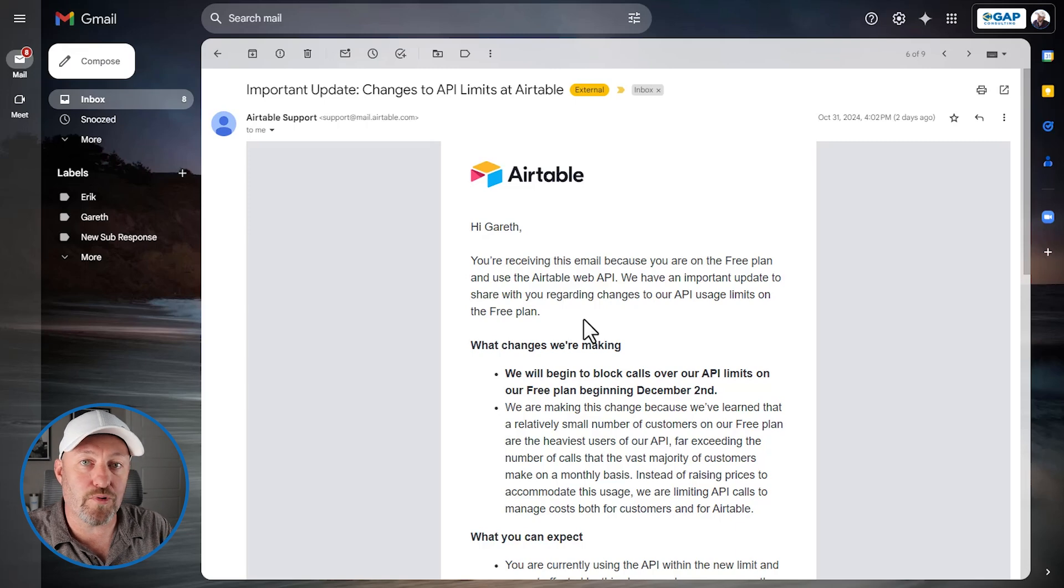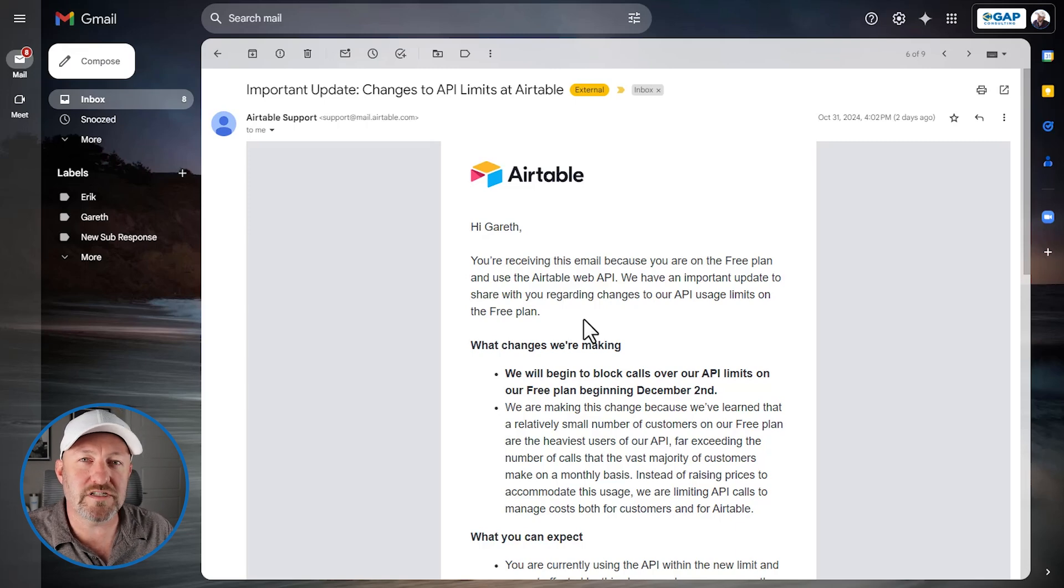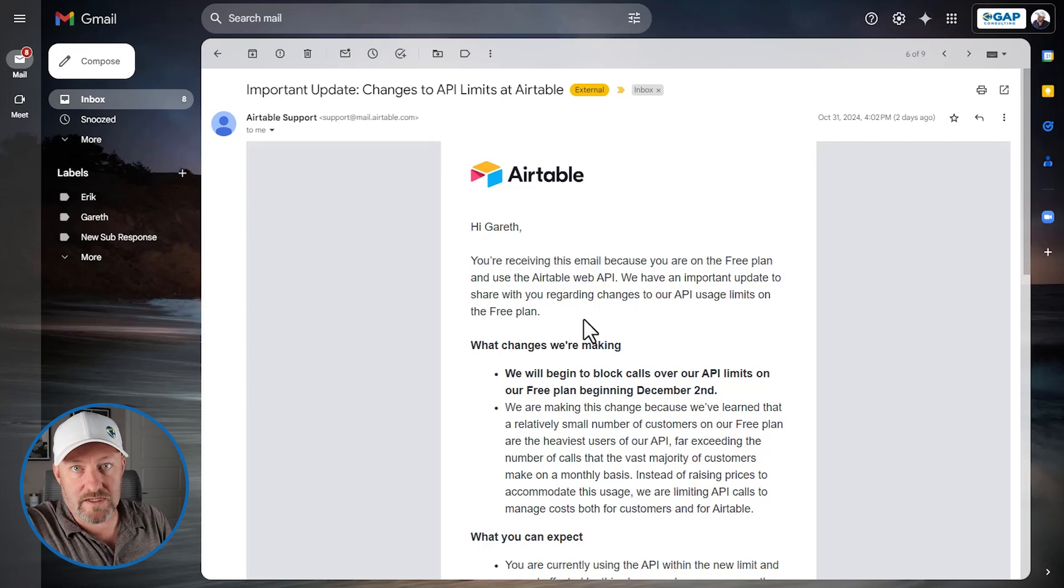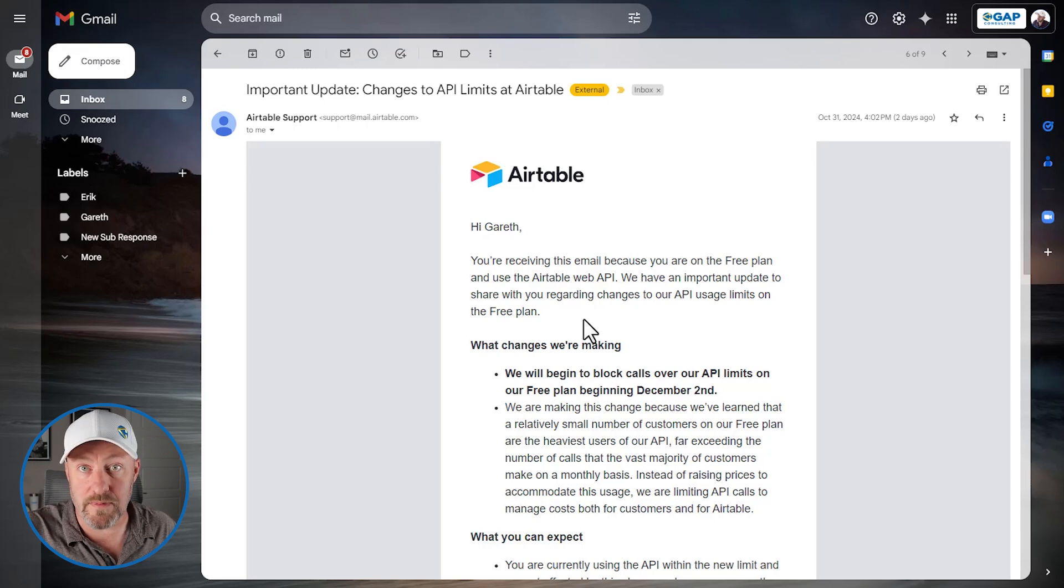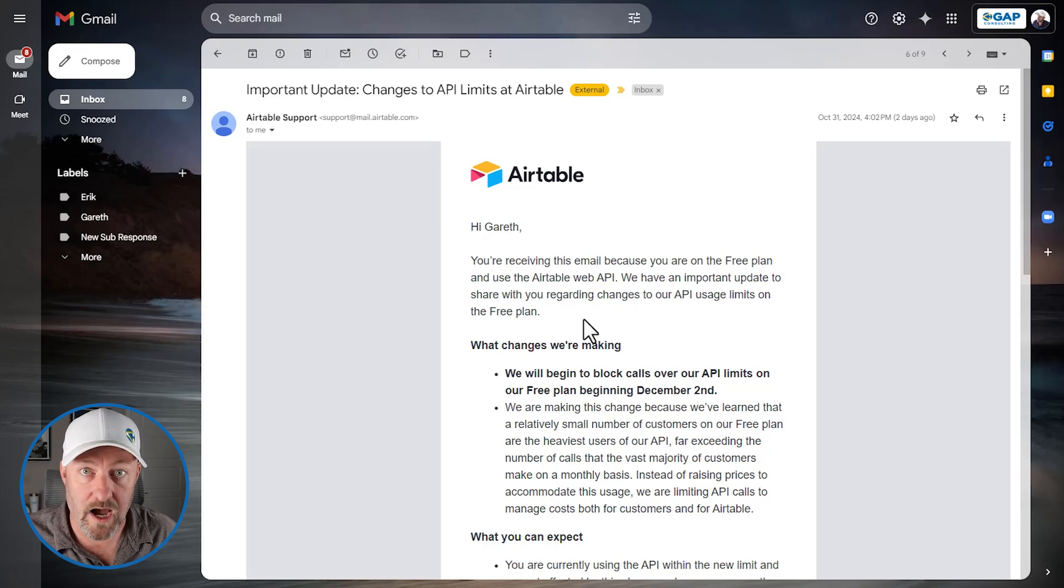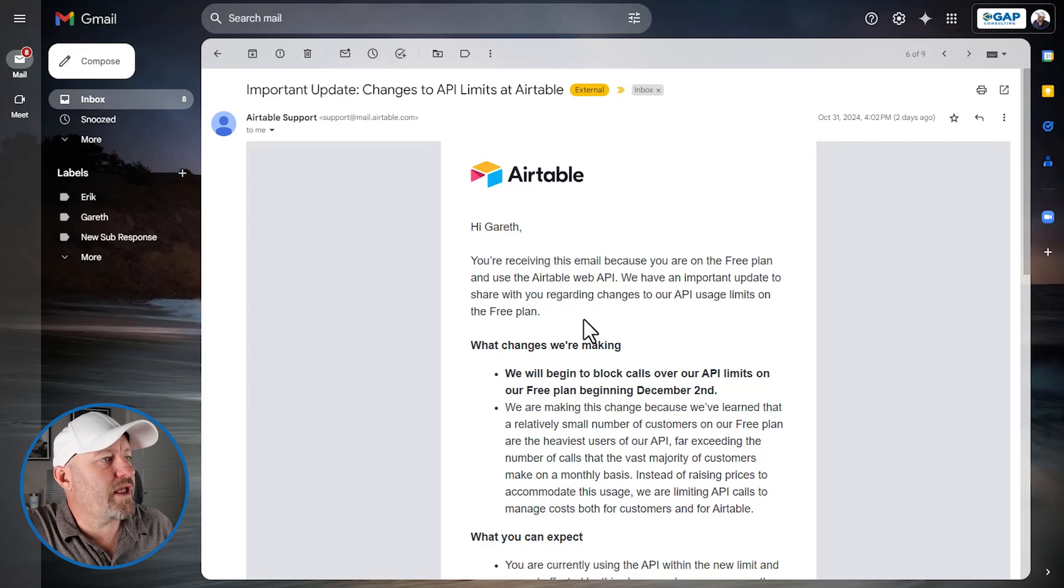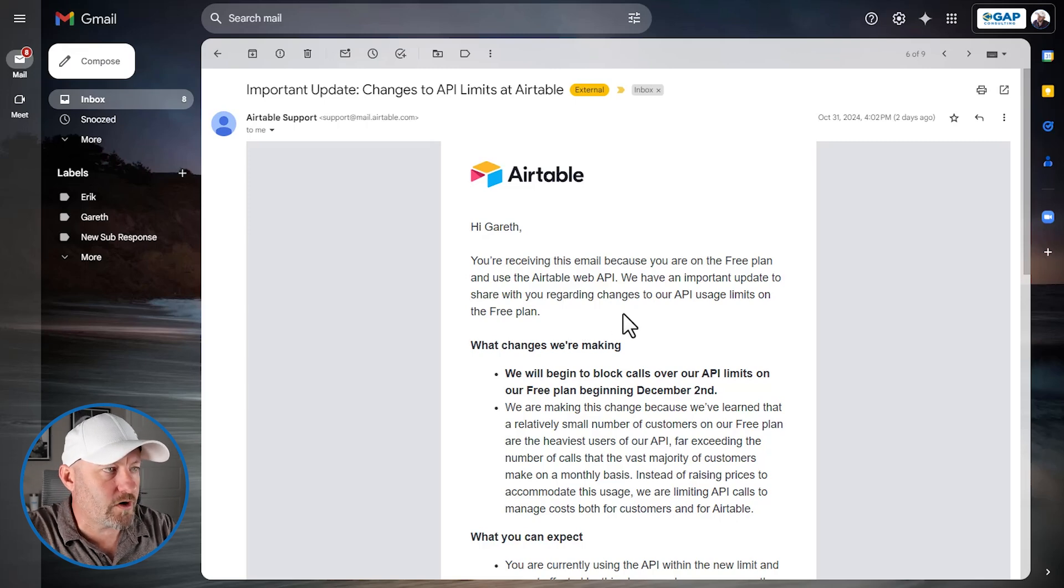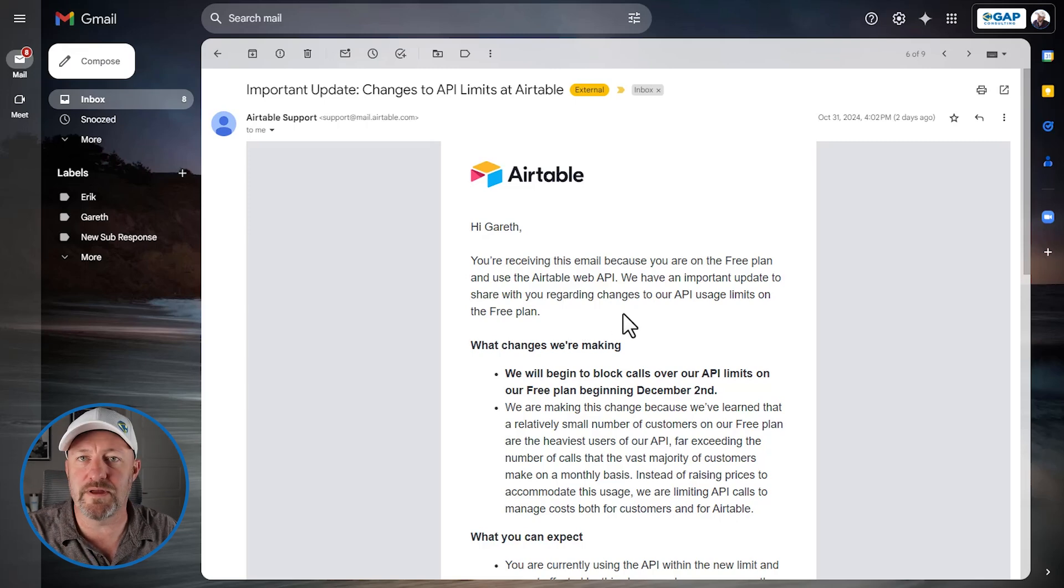We're going to dive into the pricing in general, but most specifically the people who are most directly impacted, at least from this email, are going to be those free plan users who are using the API. So moving on in the email, we have an important update to share with you regarding changes to the API usage limits on the free plan.